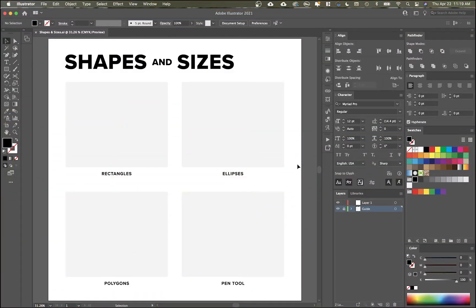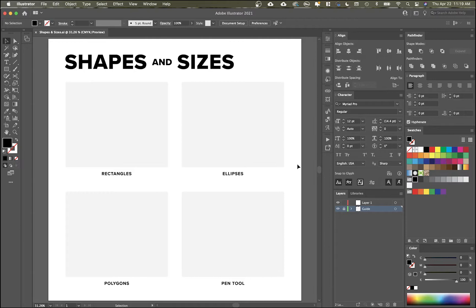All right, so here we are on Adobe Illustrator. So if you haven't already, go ahead and download the file that's attached in the link in this video so you can follow along. I've got this whole thing built out for you. So to make it really easy, I'm going to go over the basic overview of Illustrator so you get familiar with some of the tools that we're going to be using.